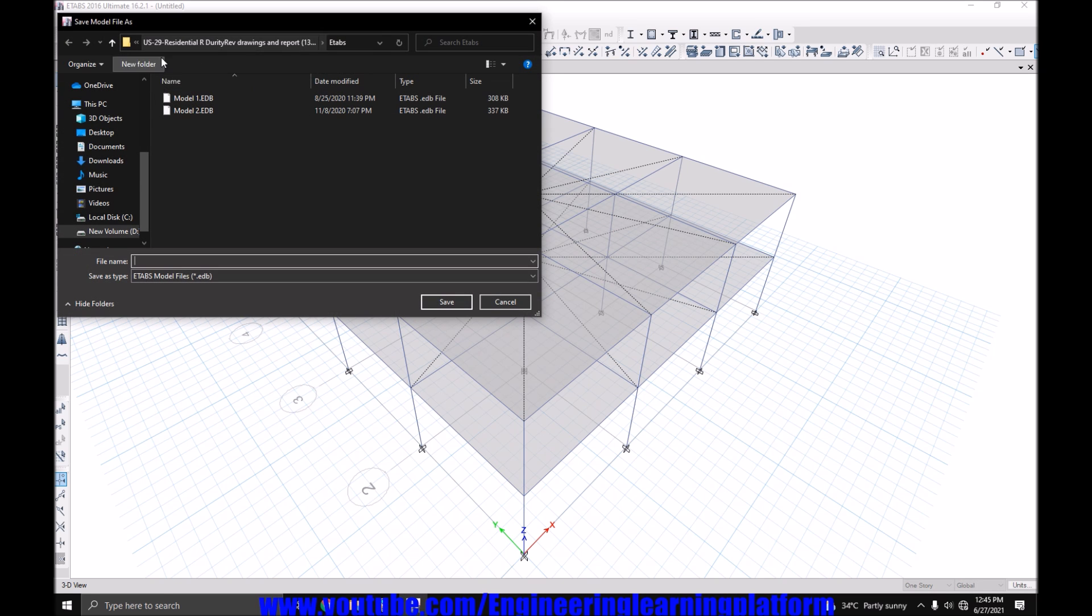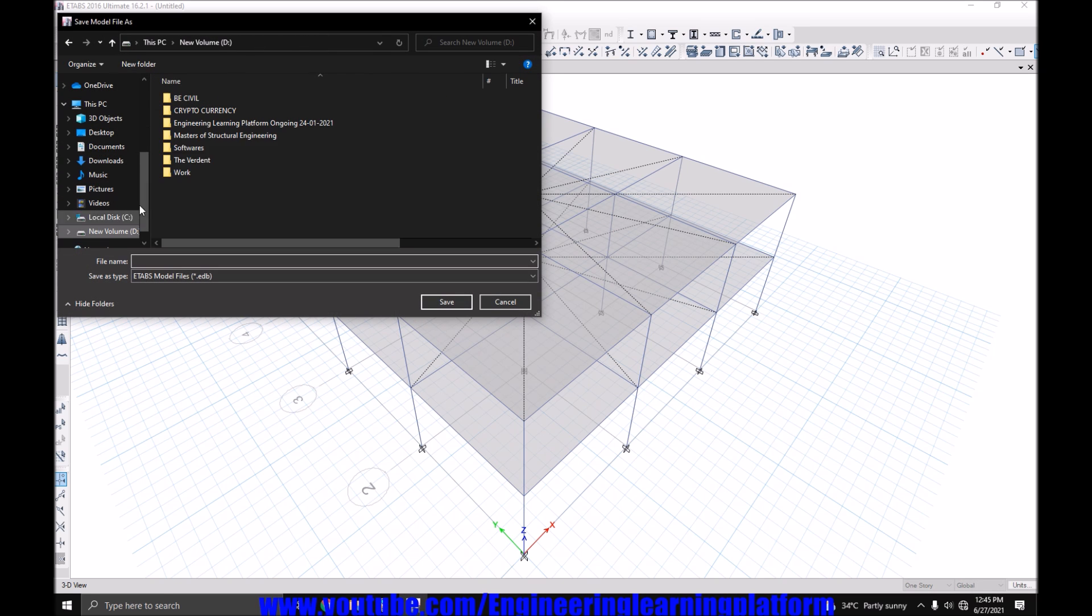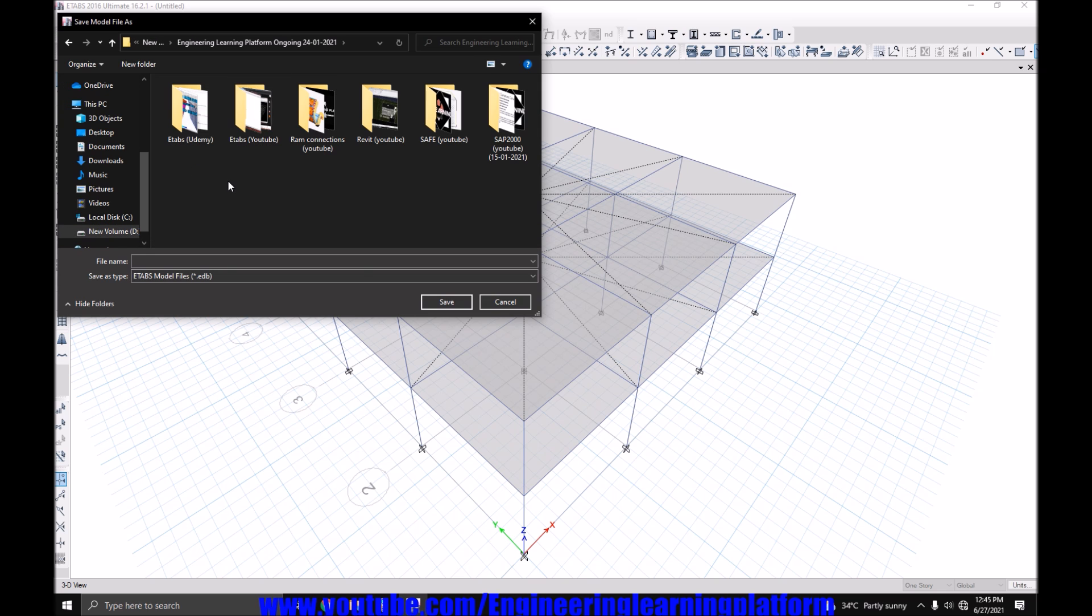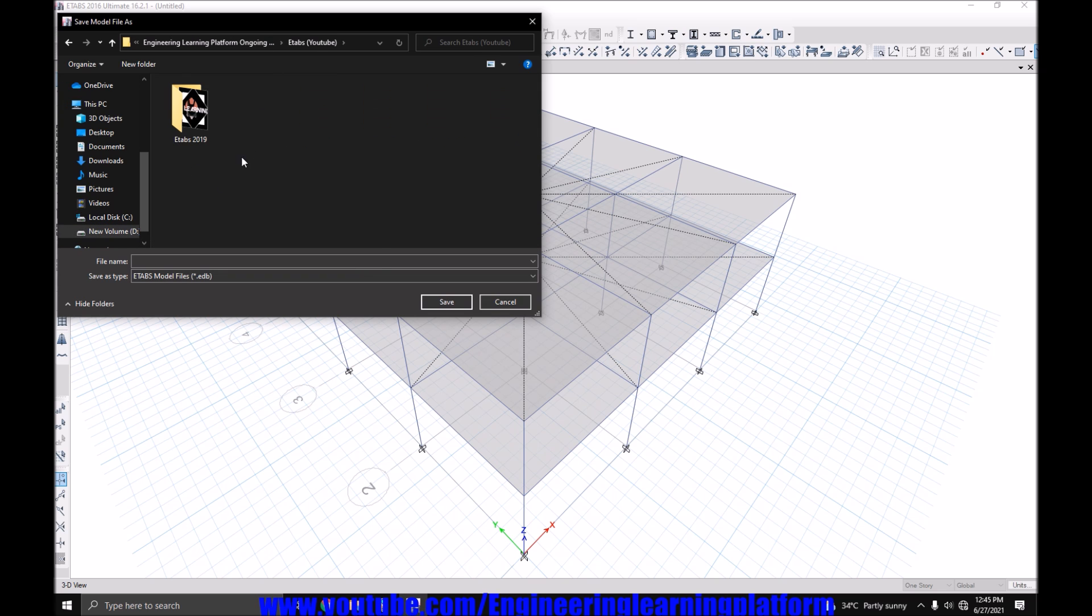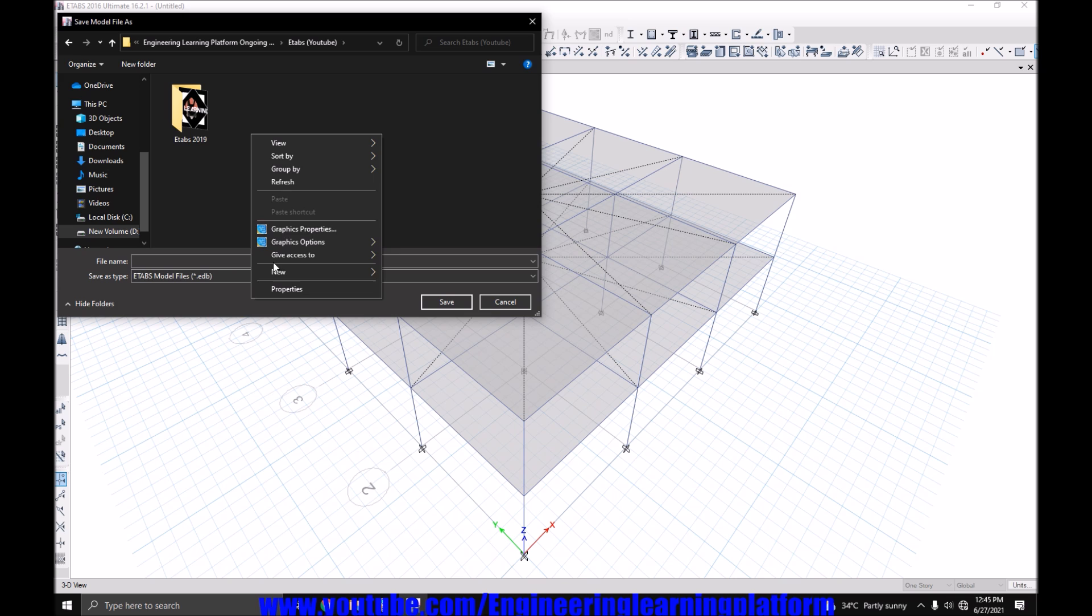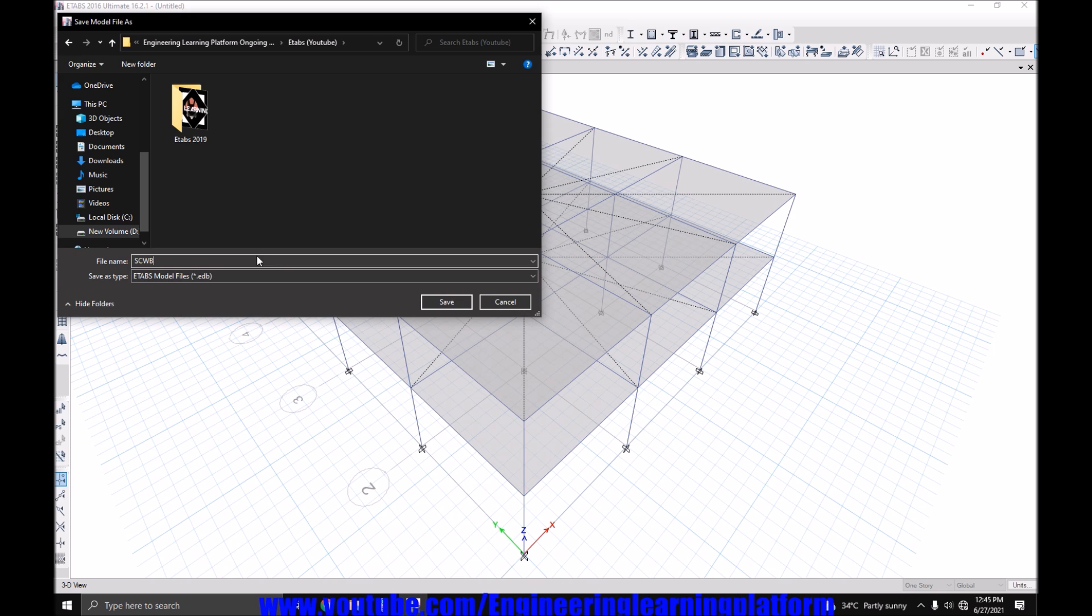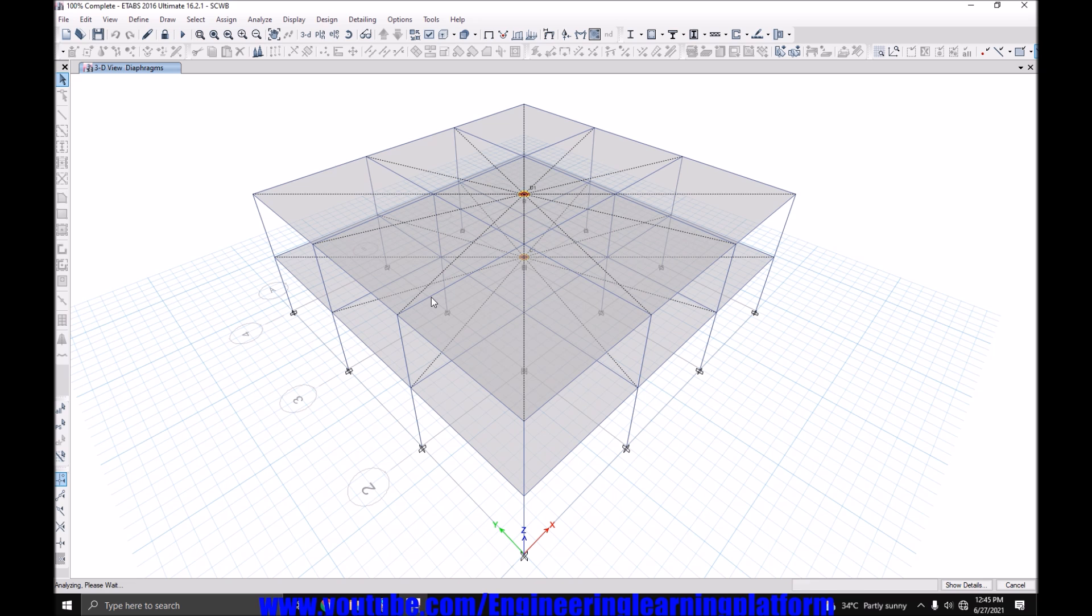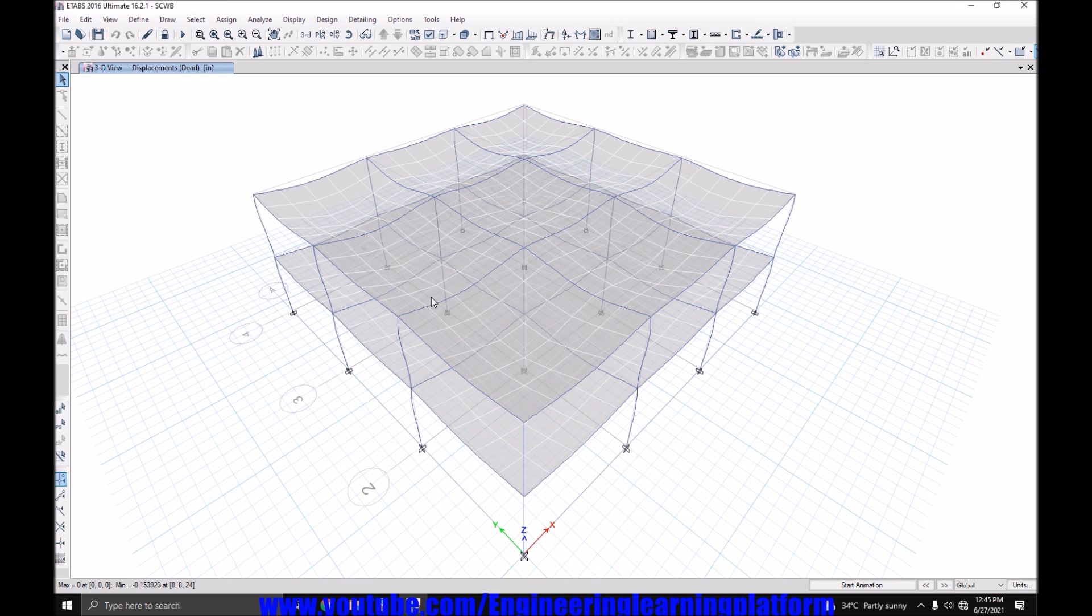Since it's concrete, so I will be assigning a rigid type as I don't want to consider the in-plane bending. First, we have to save the model. Let's design the structure.